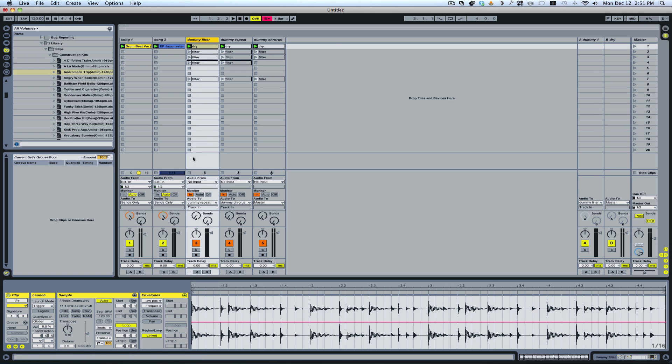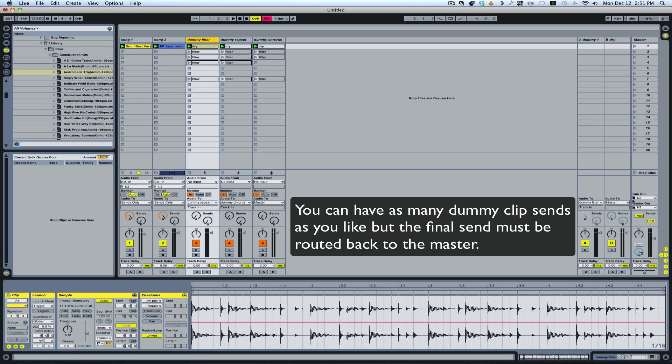And what it's going to do from there is it's going to send that audio through the next track. And then this is going to send this audio through this track. And this will send it back to the master.